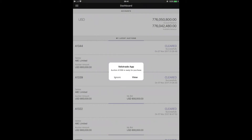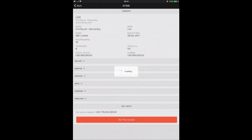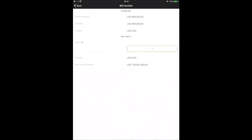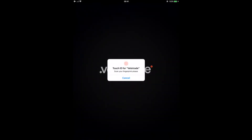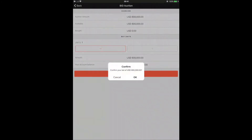Now let's switch over to my tablet, where I'm currently logged in as an investor. I also received a notification that a new auction is available for purchase. The reason I received this notification is because in my app's notification settings, I specifically set criteria for a minimum yield of 5% and a minimum purchase amount of 500,000 US dollars. Looking at the details, I'm provided with a lot of information. To bid on this auction, it's as simple as hitting 'bid this auction', selecting the purchase amount, choosing 'buy now', verifying with my fingerprint, and confirming the purchase amount.